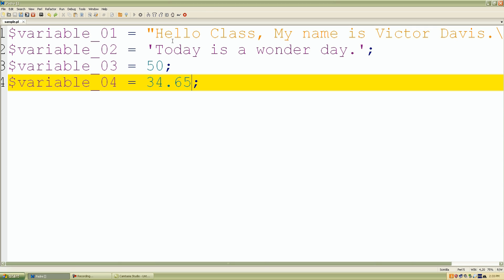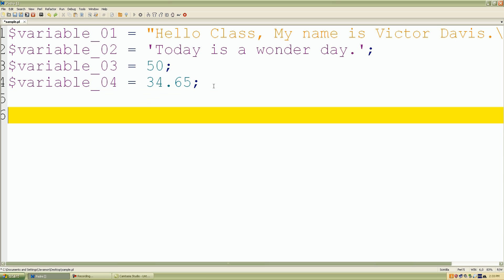So all of these values on the right-hand side of the equal sign are considered single scalar values that we can use in the program or Perl application. So let's print out our values.